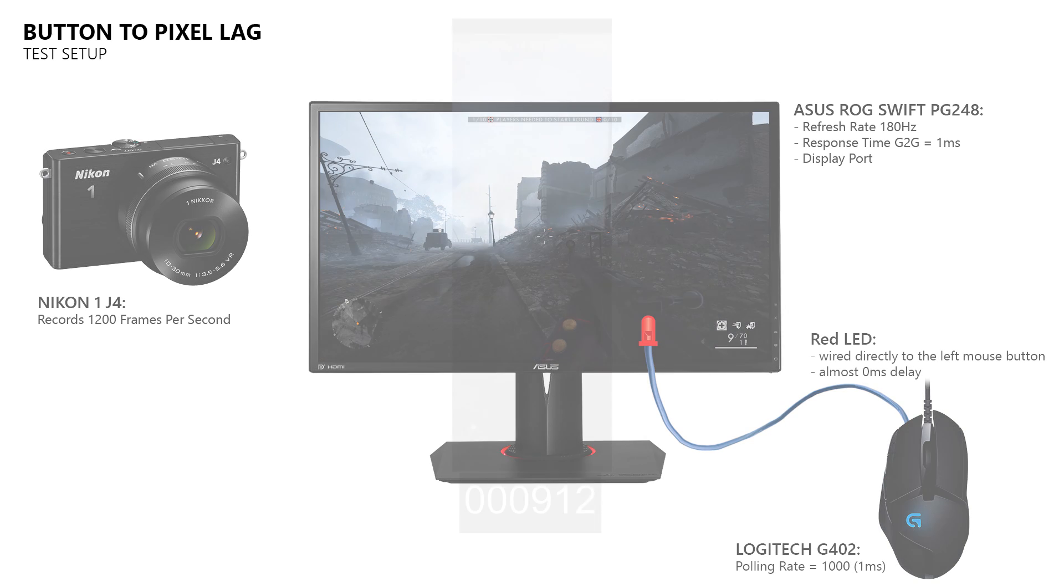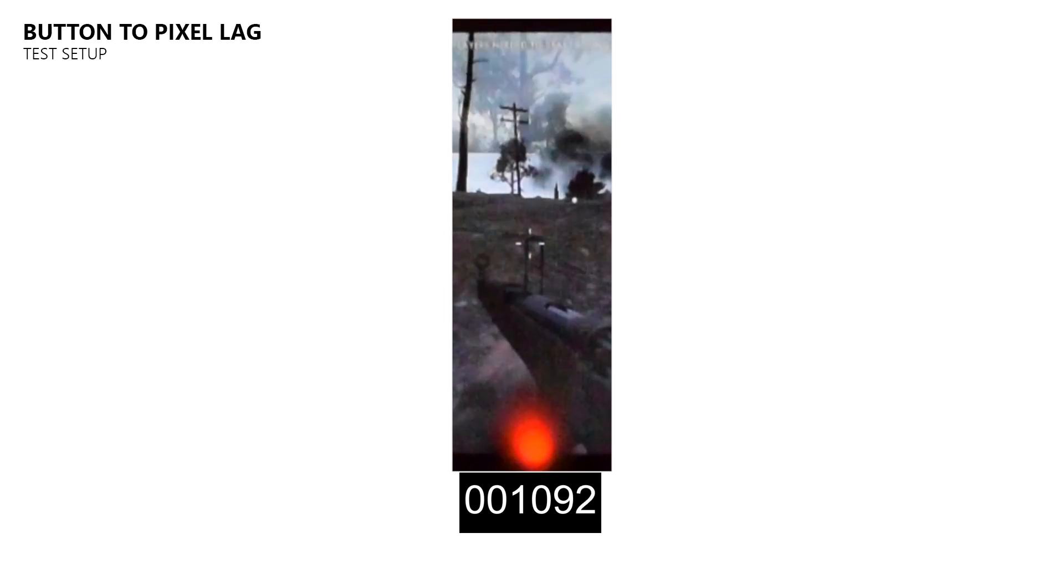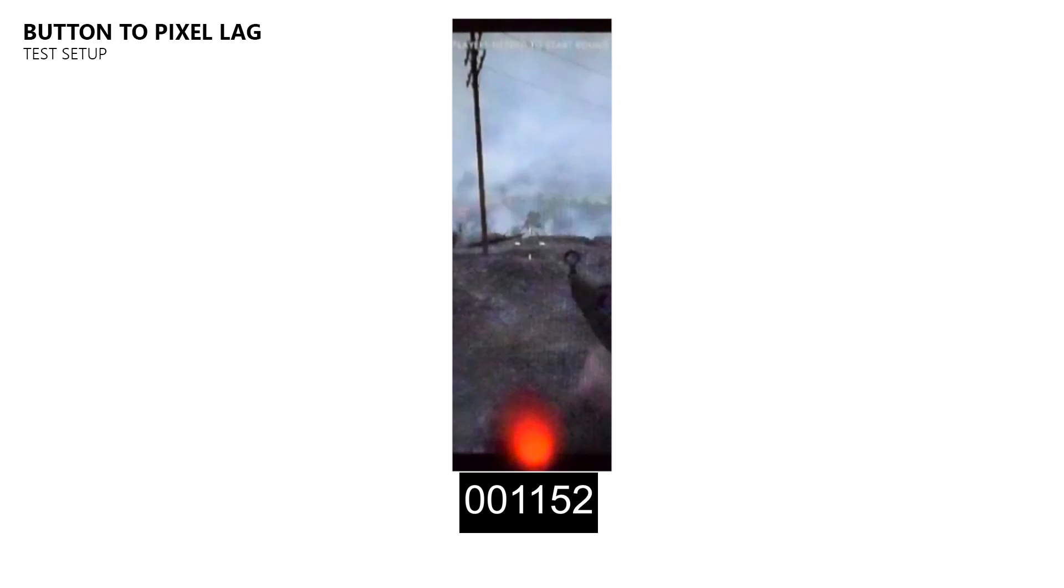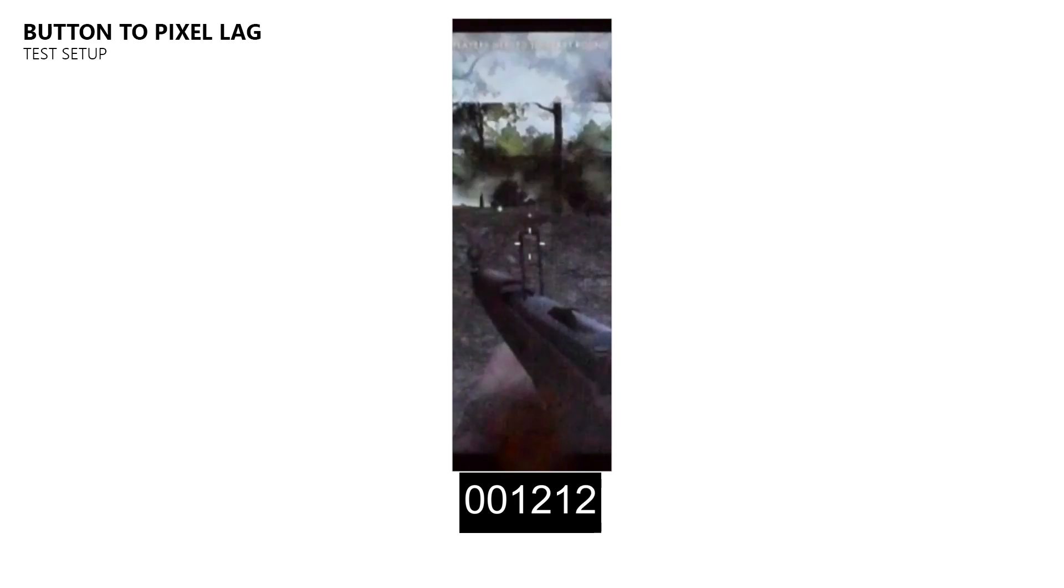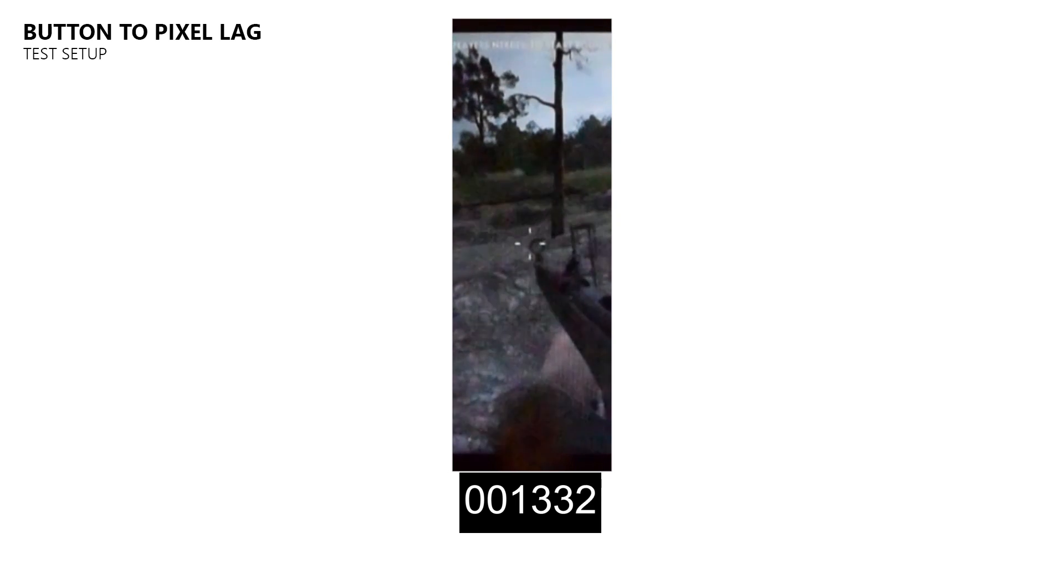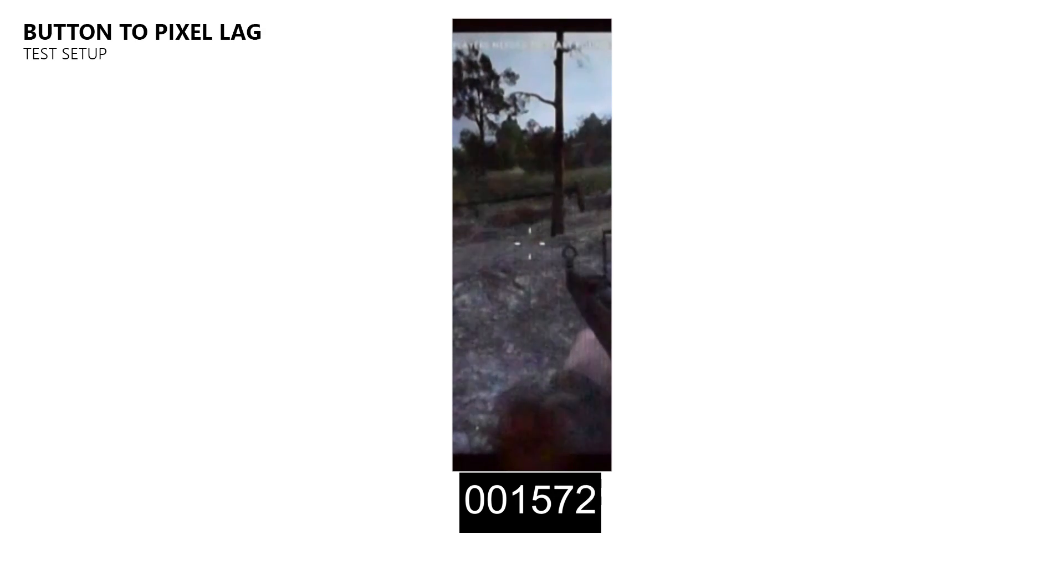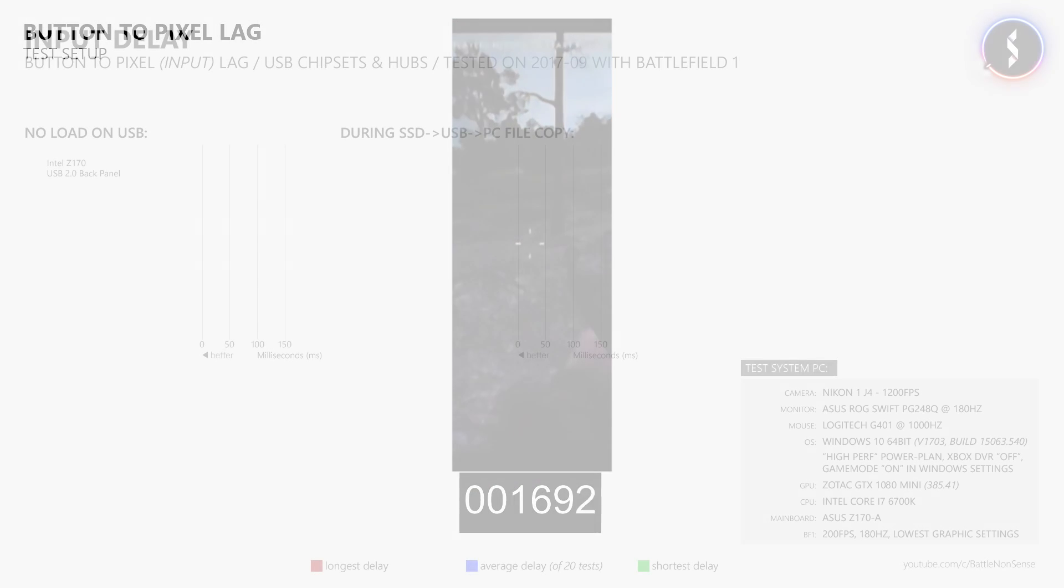Inside the high speed footage I then look for the frame where the LED turns on, and then I count the frames until I see the action triggered by that input, which allows me to calculate the delay between the button and the pixel. Now let's have a look at the various tests I did.